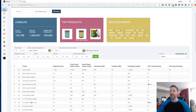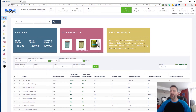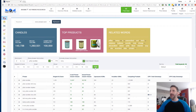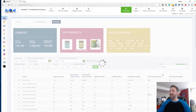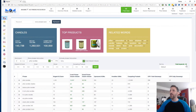Let's say I don't want the word 'ivory' — I can say 'exclude phrases that contain: ivory,' hit apply, and 65 turns into 46. It's eliminated almost 20 keywords that had the word 'ivory,' so now I've only got phrases with 'pillar candles' that don't contain 'ivory.'